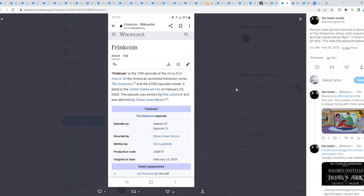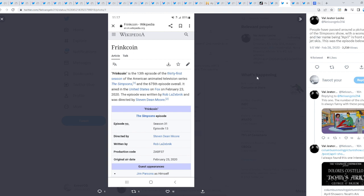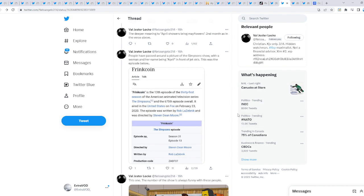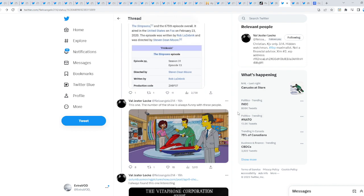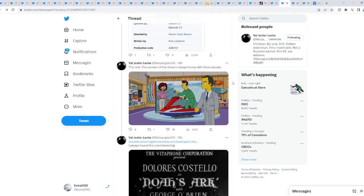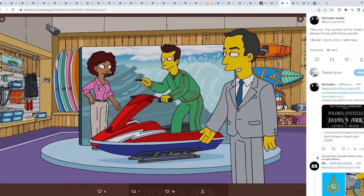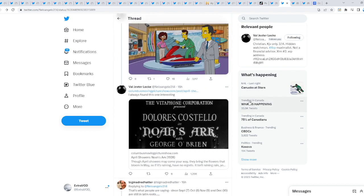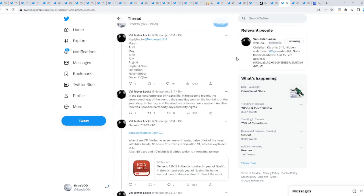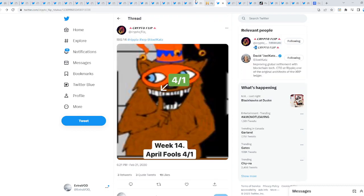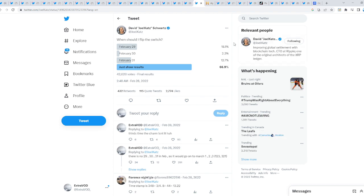Some people pass around a picture of the Simpsons show with a woman named April in front of jet skis. This was the episode 'As Above So Below,' which was season 31, episode 13. As above so below. What are the chances of that? Frank Coin - April is 13. Could it be? I'm not quite sure, but if it connects to the fools, that's when 13 and 33 is when XRP moons. The number of the show is always funny with these people. April right there, the tsunami or ripple or wave in the background - water references.